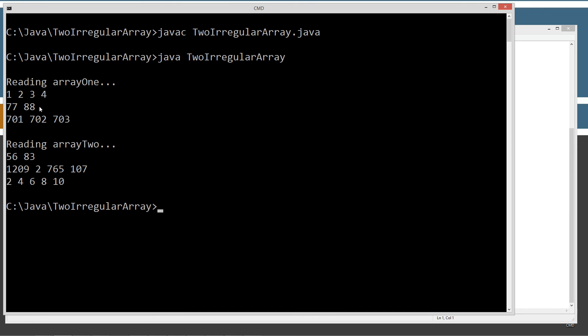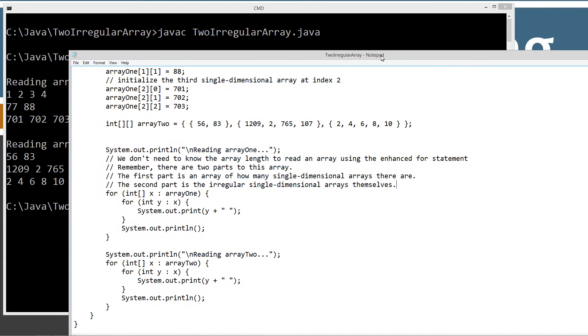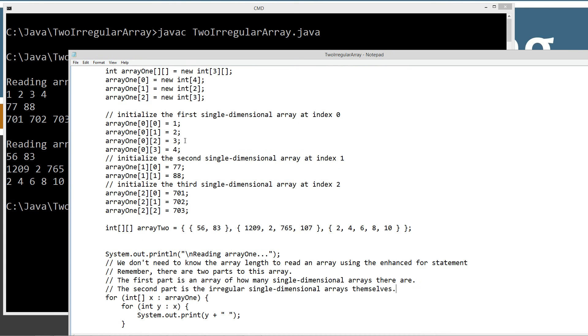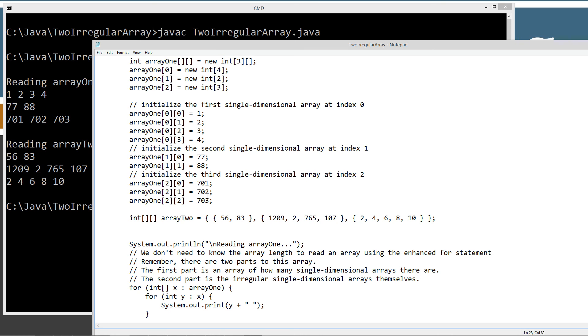Let's invoke the 2 irregular array class. And we get reading array 1, 1, 2, 3, 4, 77, 88, and 701, 702, and 703. Which is exactly what we loaded into array 1 up here. 1, 2, 3, 4, 77, 701, 702, 703.